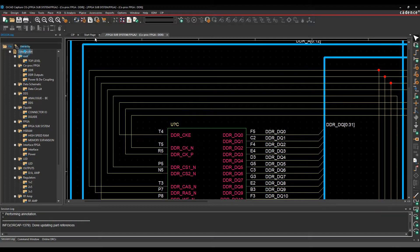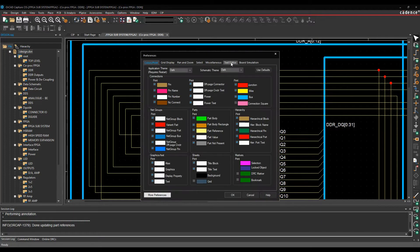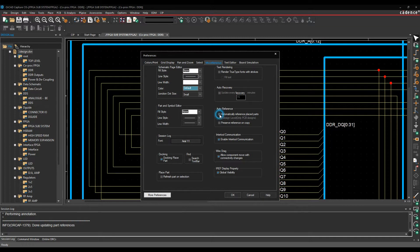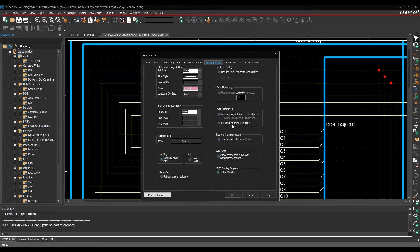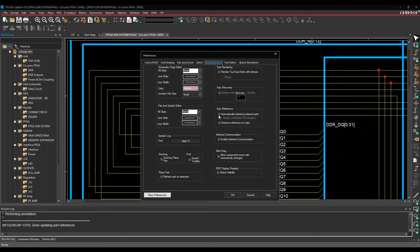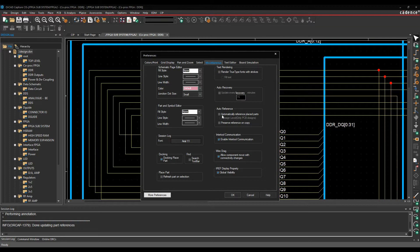So you can then run an annotate command. This is controlled if we go to the options and preferences, miscellaneous tab, there's an auto-reference command. So if you have this unchecked, effectively it will just give you all the question marks. If you have it checked, it would then place them automatically. So R1, R2, R3, R4, et cetera, from top left to bottom right as you place the parts. So that's one option.